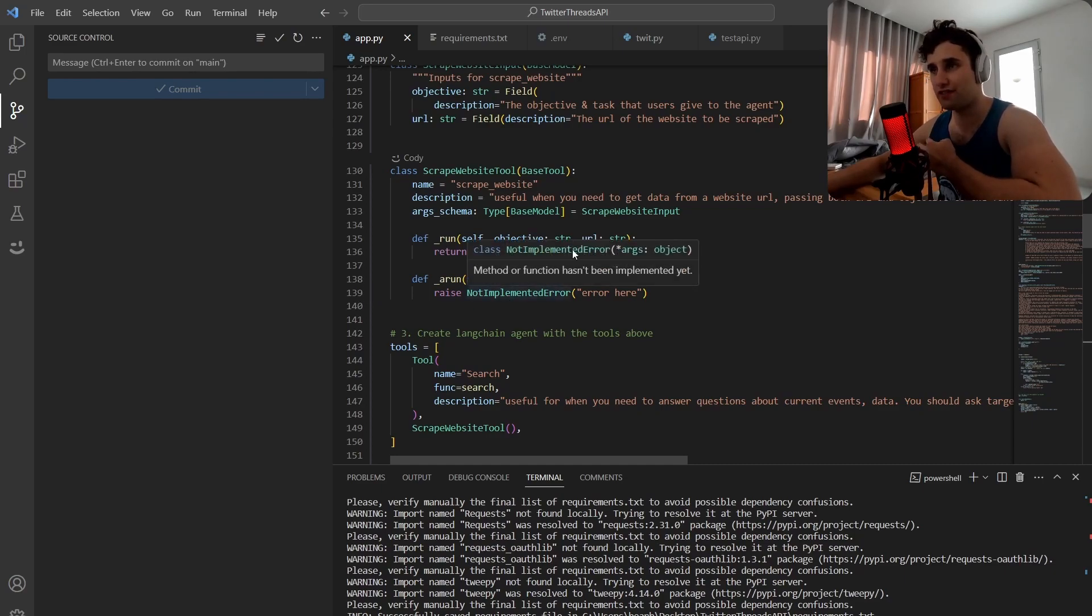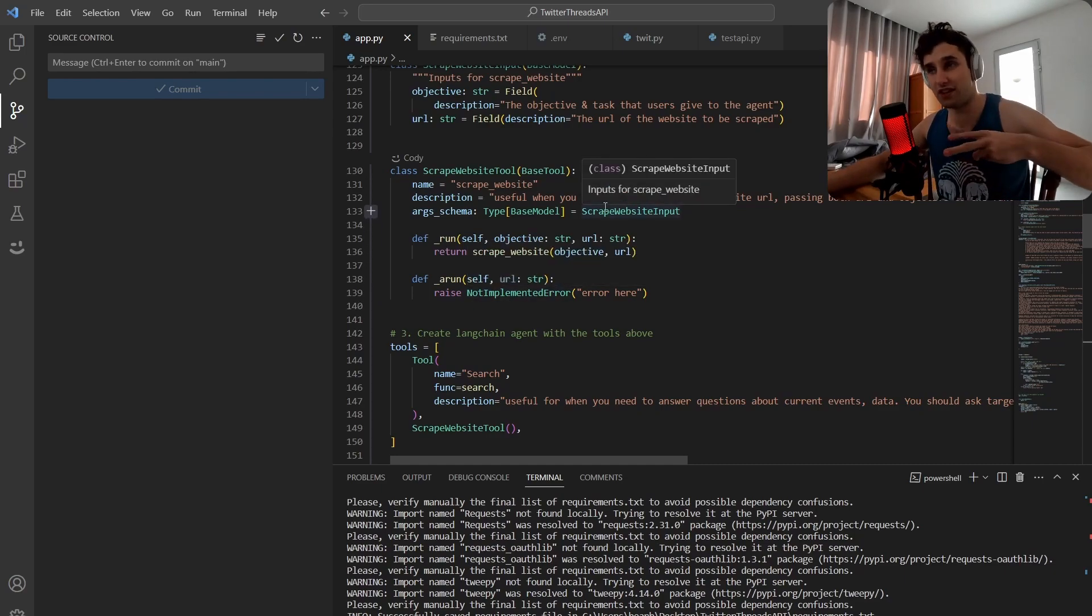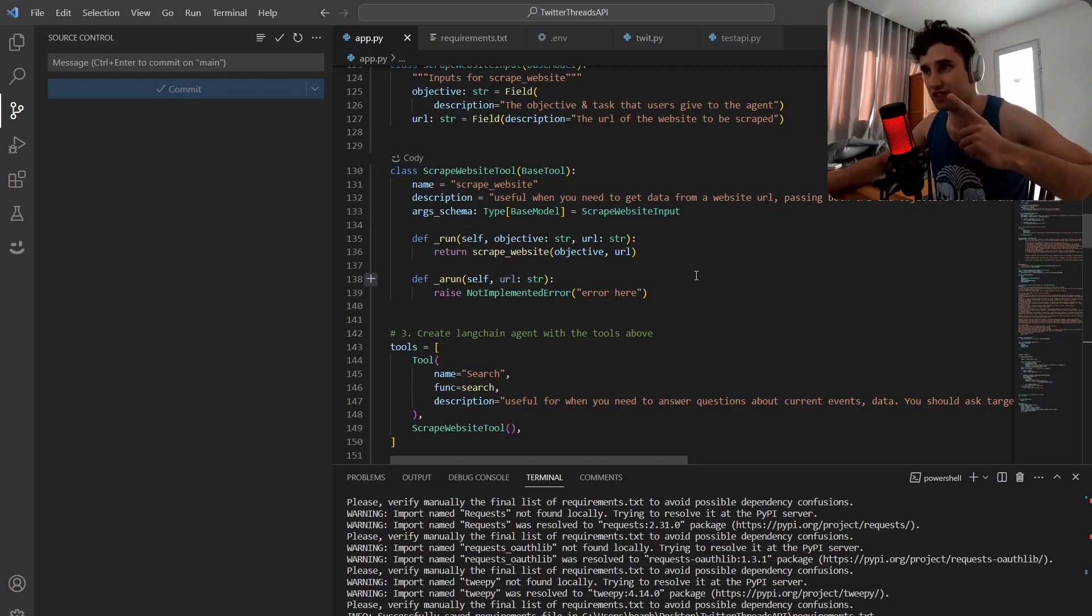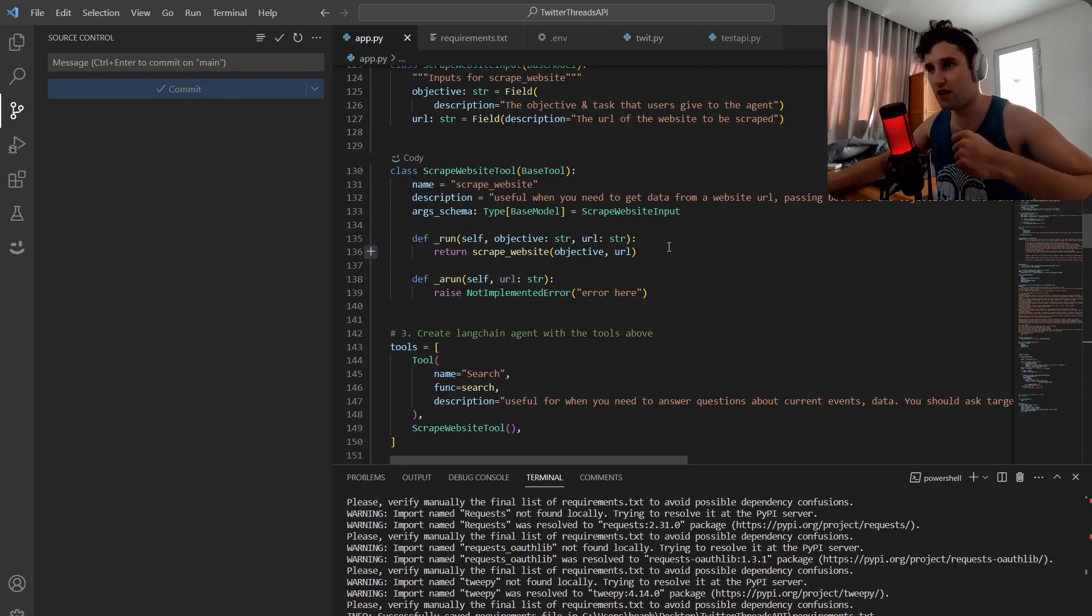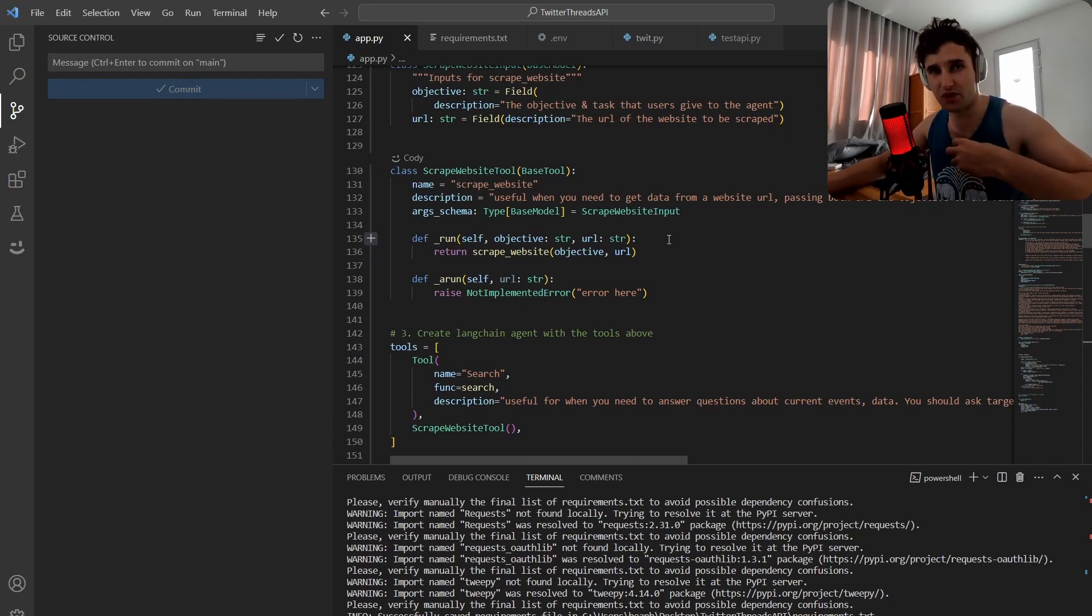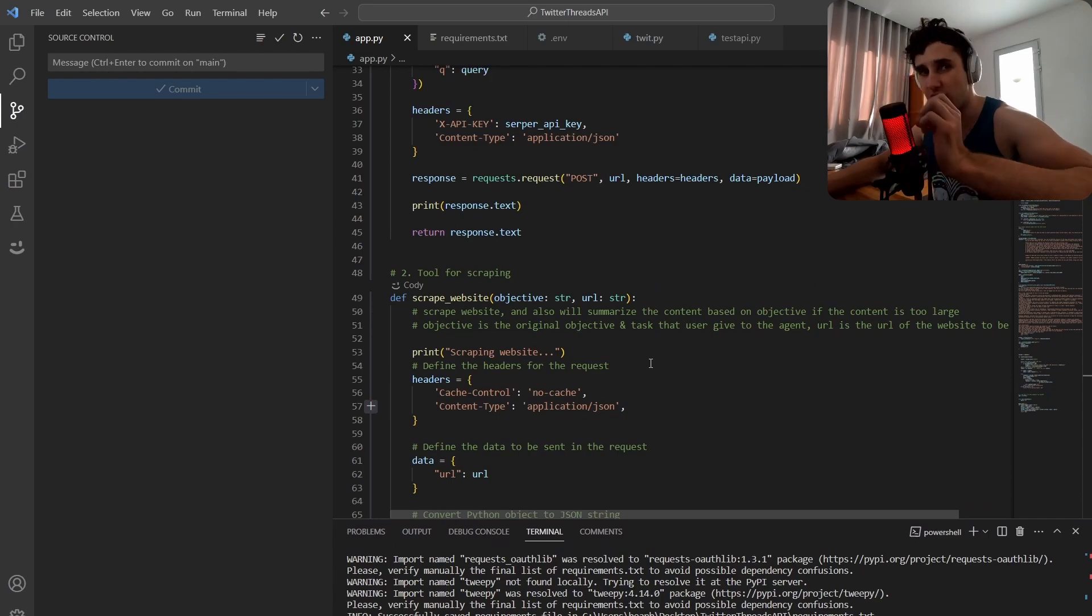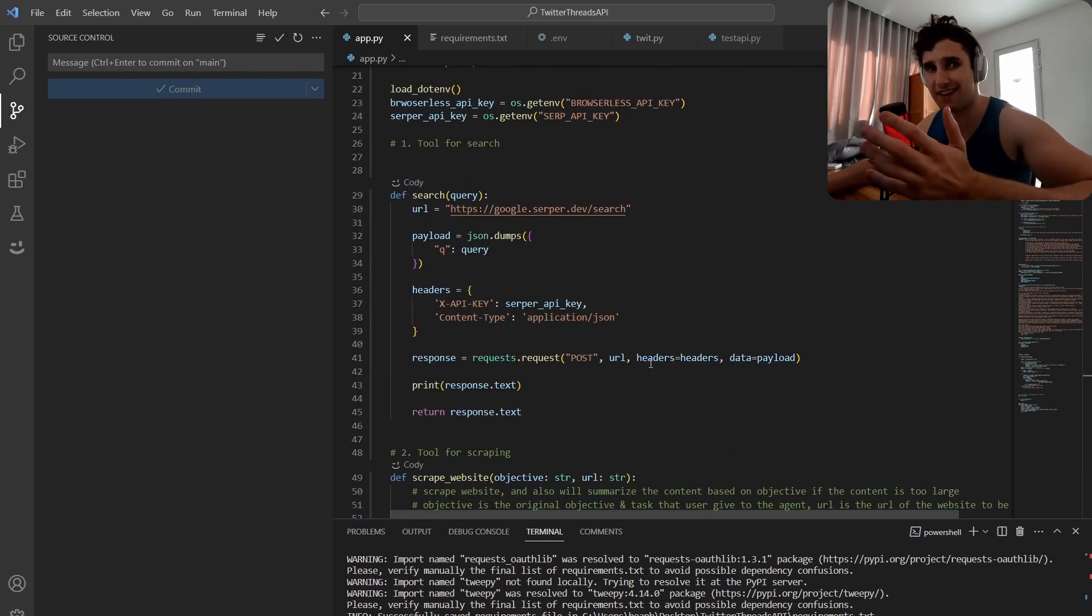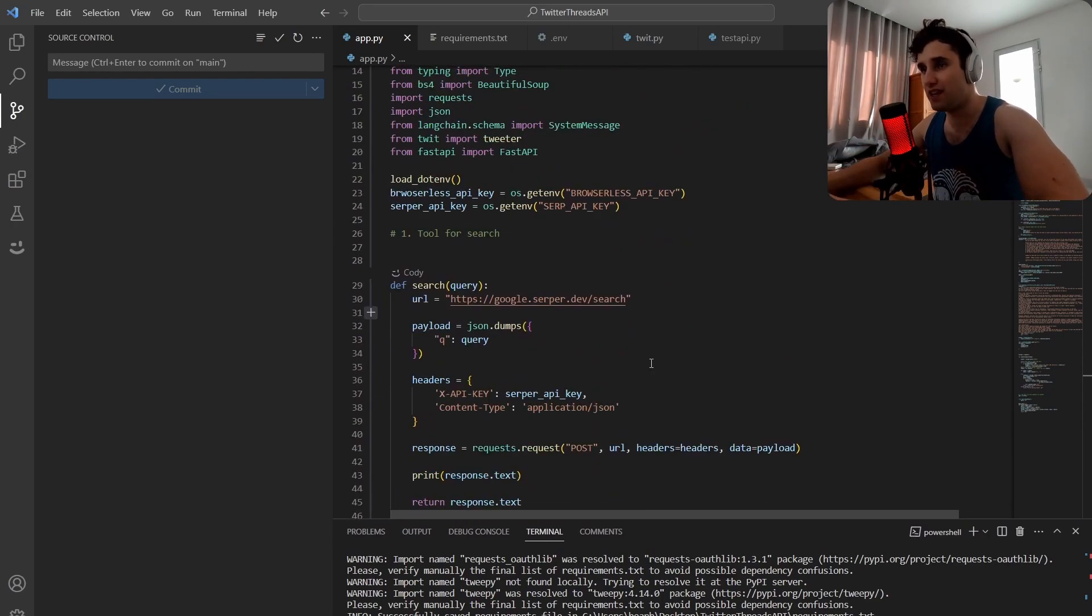A lot of this is going to be similar to two other videos I did - one on my research agent and the other on Twitter threads. If you want a detailed description of the code look there, but I'm going to go over it super quickly so you get a general understanding of what's going on.